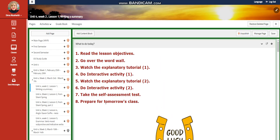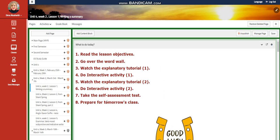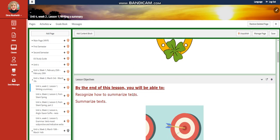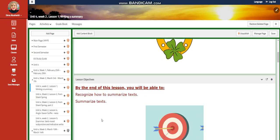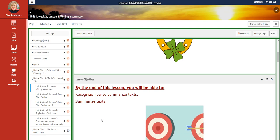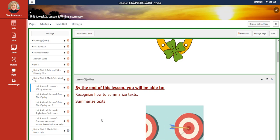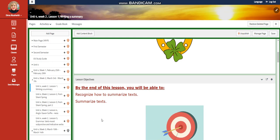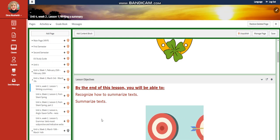My dear students, welcome to Unit 4, Week 2, that extends from March 3rd to March 7th. This week, you are going to start with Lesson 1.